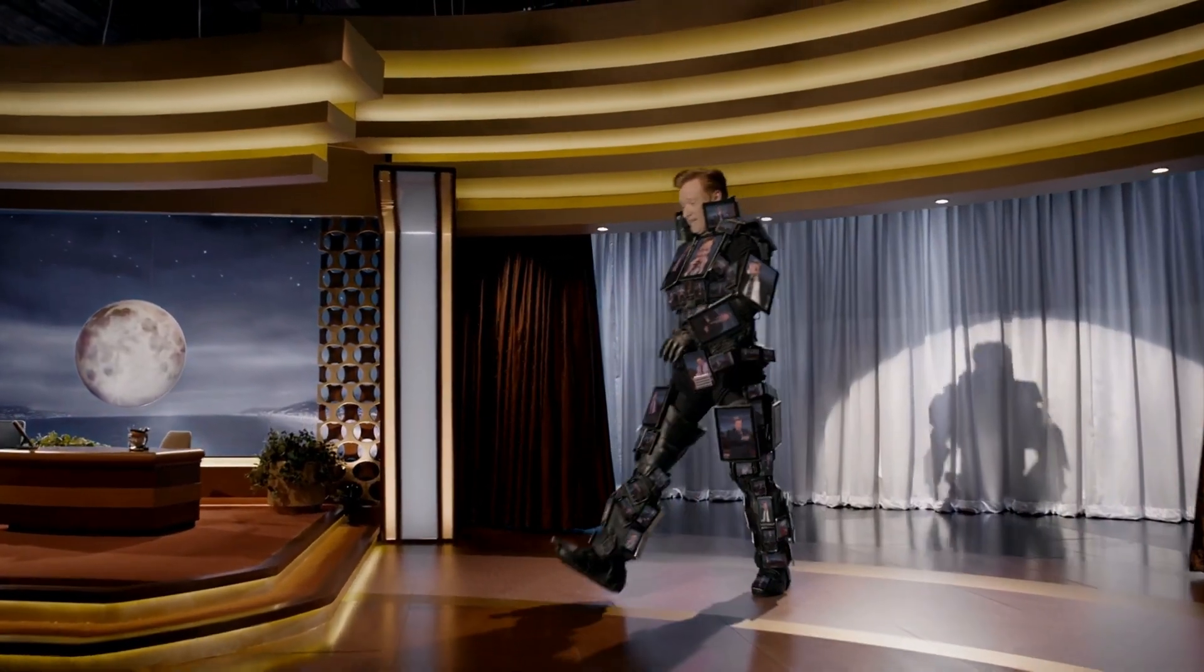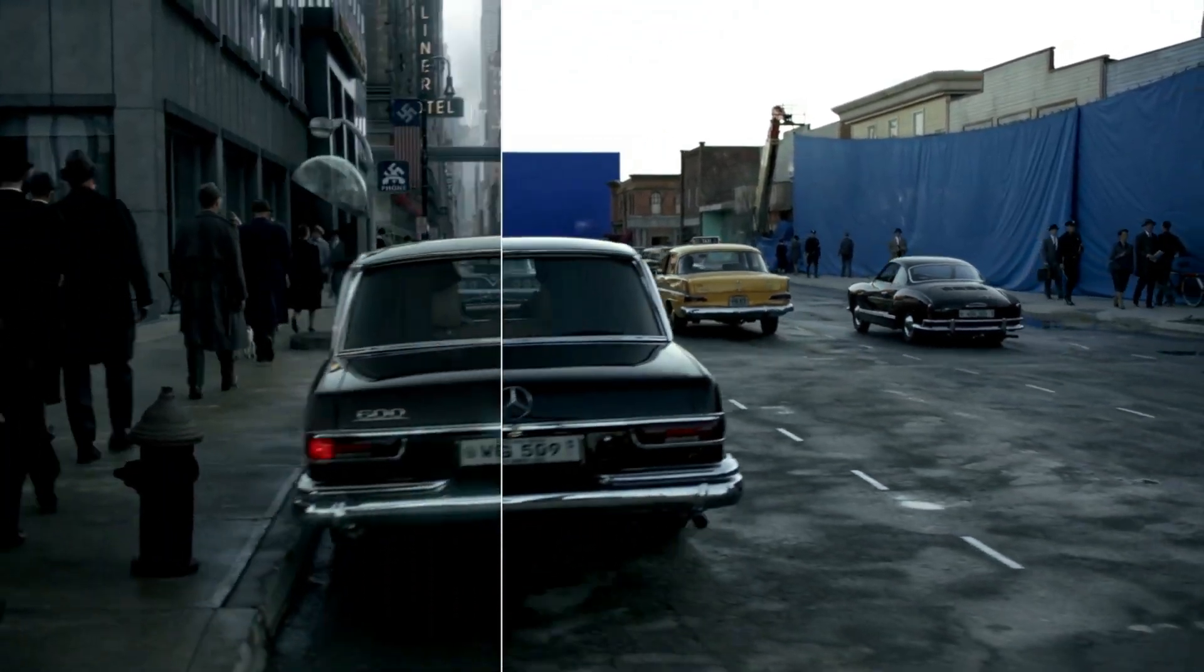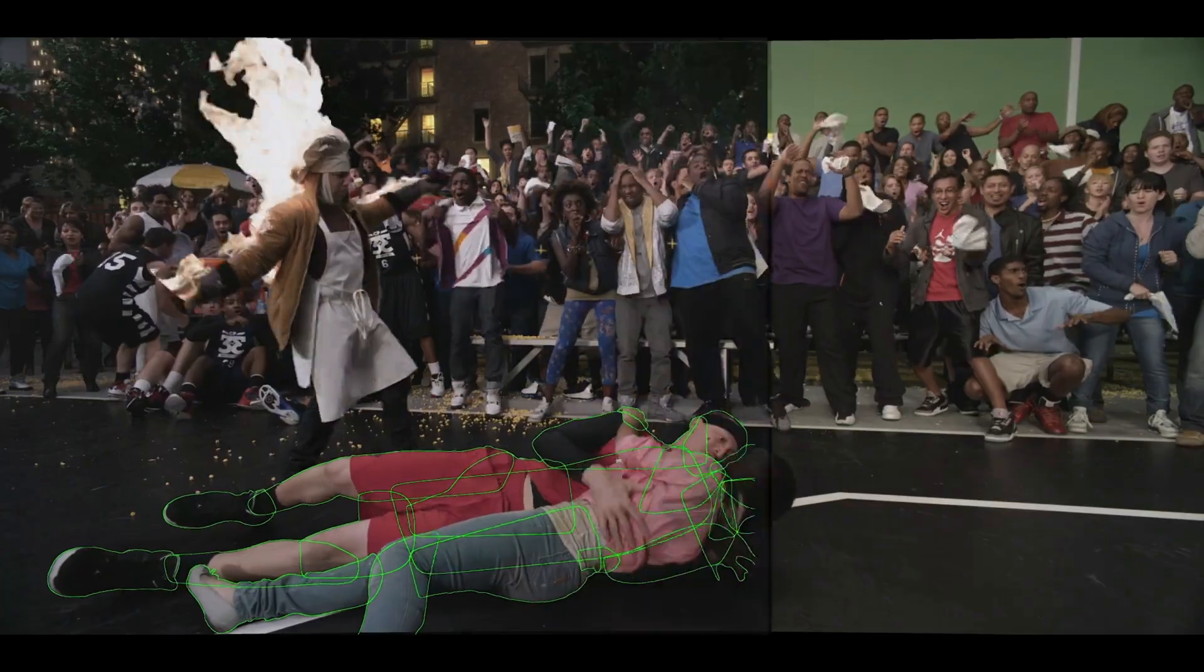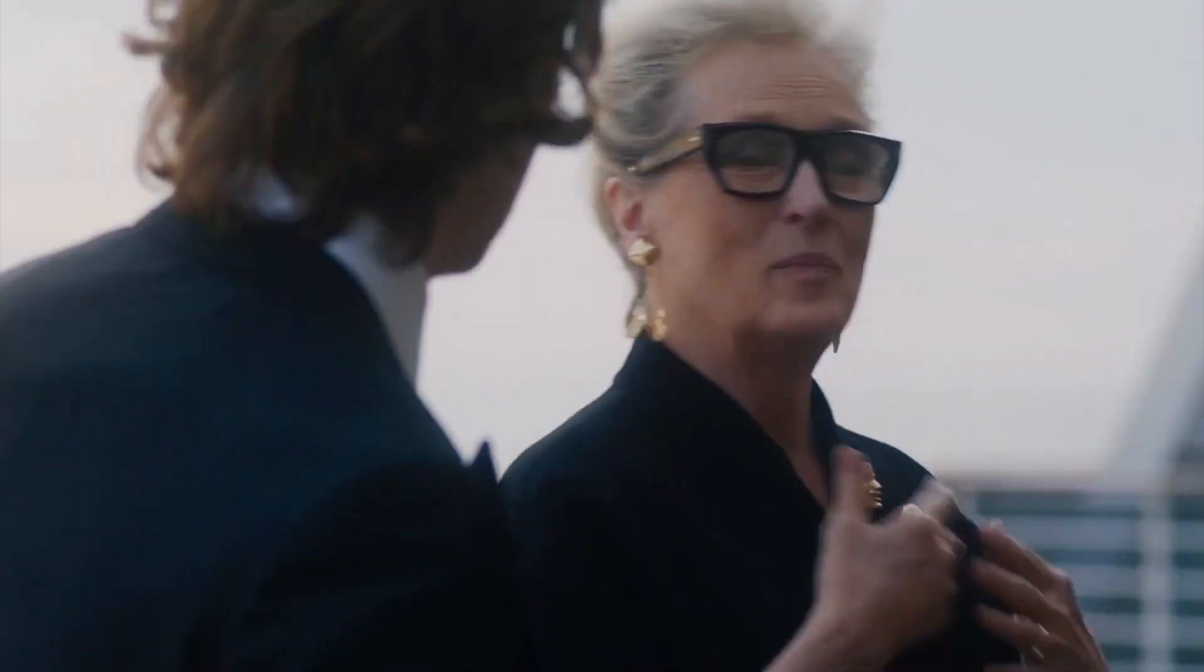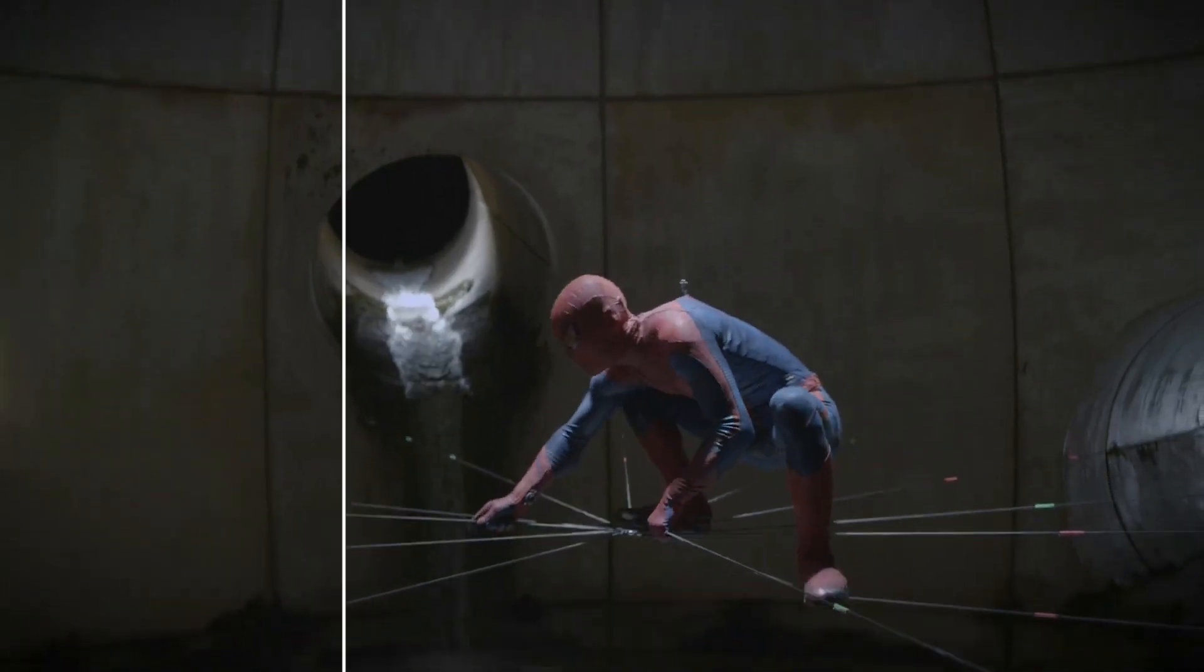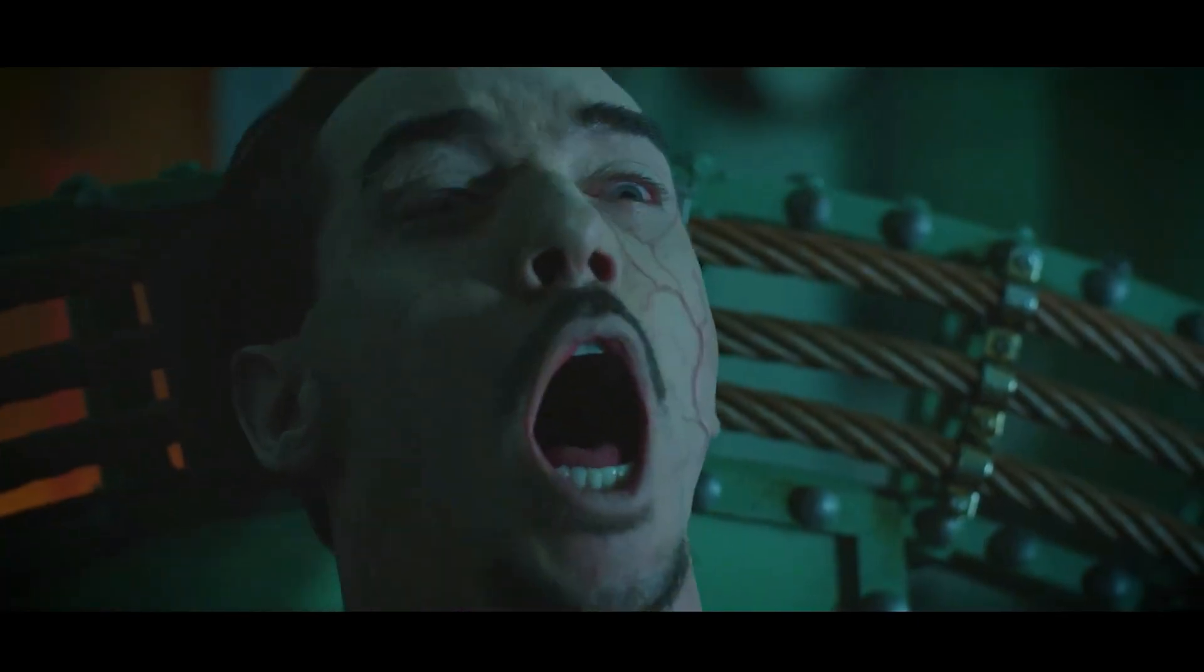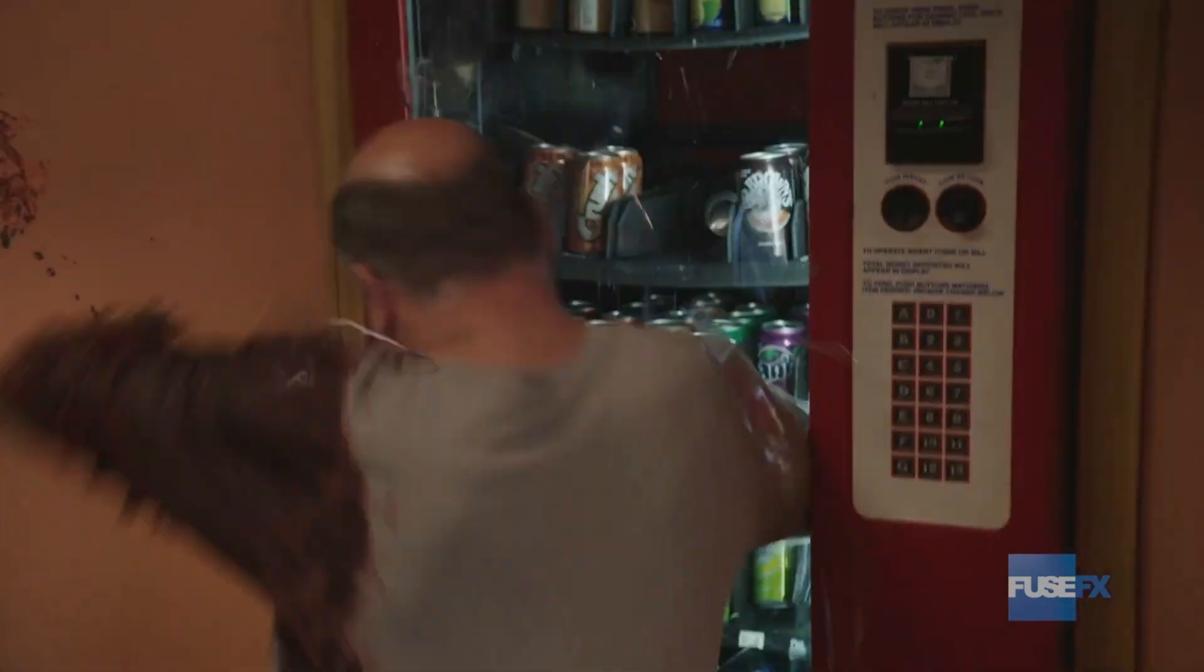Now Mocha AE has a bigger brother named Mocha Pro, which can do more than just tracking. You can use it to rotoscope, stabilize shots, mesh warping, stereoscopic 3D work, camera solving, and other stuff. If you want to learn more, I've included the link to the official website of the product in the description of this video.